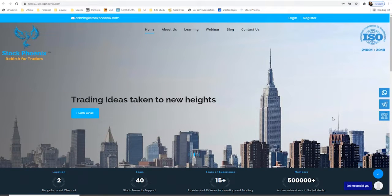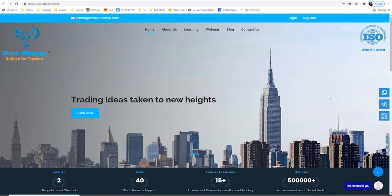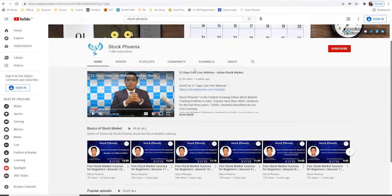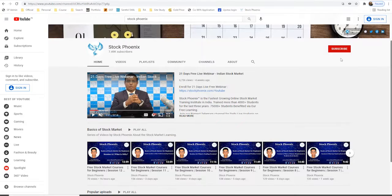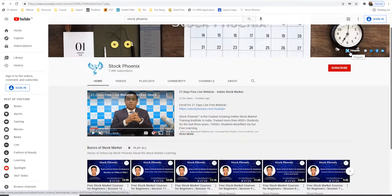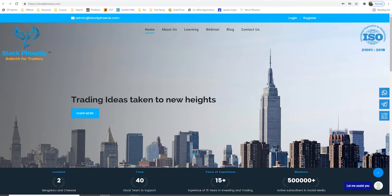Hi everyone, Santhil Kumar here. Welcome back to Stock Phoenix Learning. Please subscribe to us at stockphoenix.com and register with us so you can get all the learning videos on a regular basis. Also please subscribe to us on YouTube — search for the channel Stock Phoenix and subscribe. Click on our Telegram channel and subscribe there also, where you will be getting instant updates on the Indian stock market.